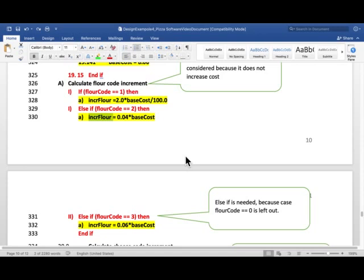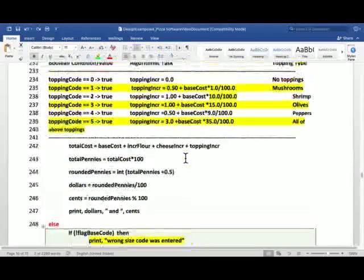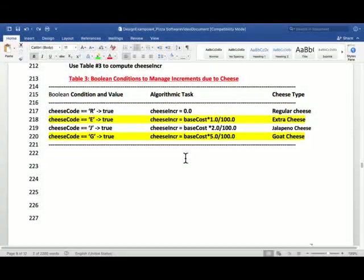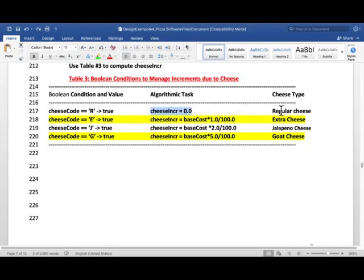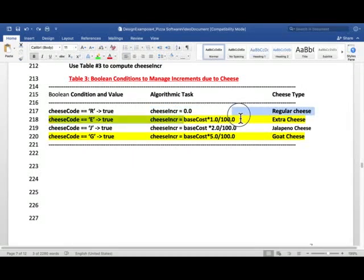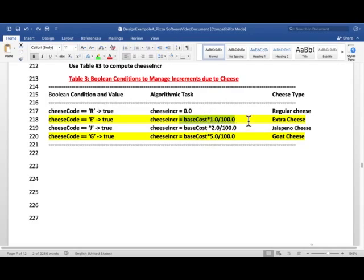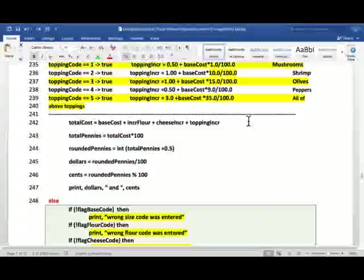Something similar happens for the cheese and the topping. Notice that they may not want extra cheese or exotic cheese or they may not want any topping. In that case, increment for cheese and topping is 0. Let's look at the Boolean condition table and then the corresponding algorithm. So, for cheese, if they entered R, there's no increment because that's one layer of cheese you have to give in pizza. But, if they want extra cheese, they will enter E. Then, our increment is different. There's no non-zero increment, and so on for the jalapeno and goat cheese.